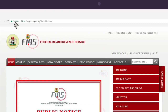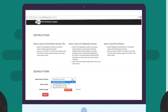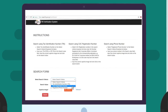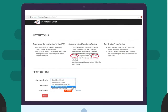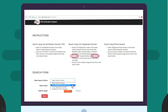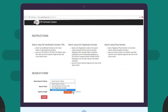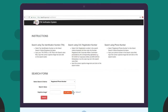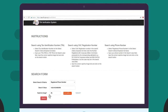Read the instructions on how to search for your TIN. Select your search criteria from the search form — that is either your Corporate Affairs Commission registration number (RC or BN), your TIN, or the telephone number you registered your company with at CAC. Enter the search value depending on your chosen criteria.